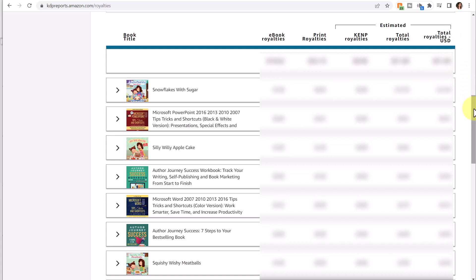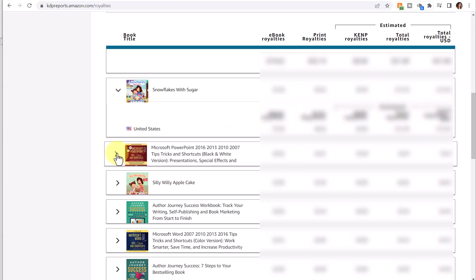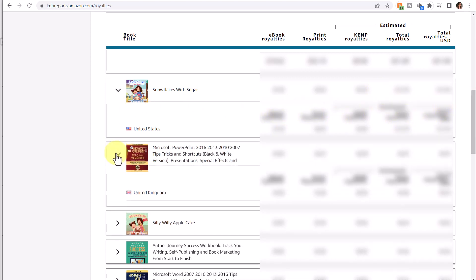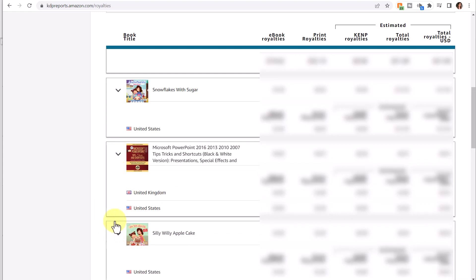Now to see countries where your book or books were sold, click on the book and it will provide additional information including the country and then a breakdown under the same columns. By clicking on some other books, you can see if your book was sold in other countries and so forth.